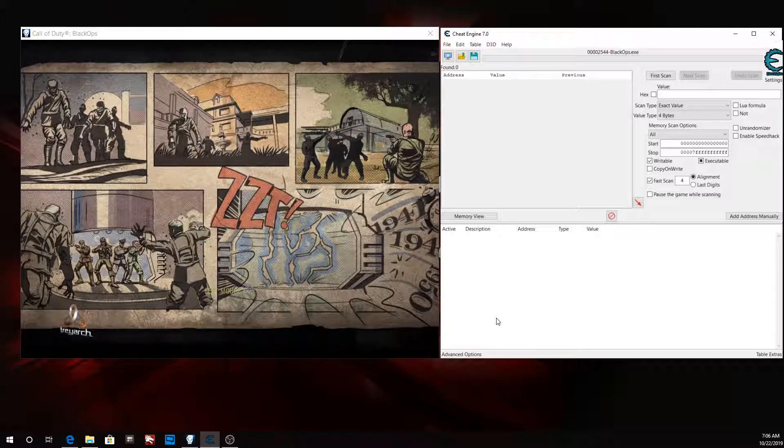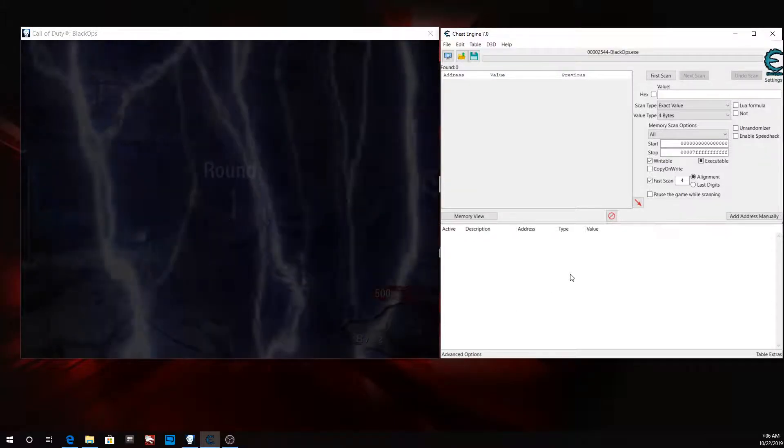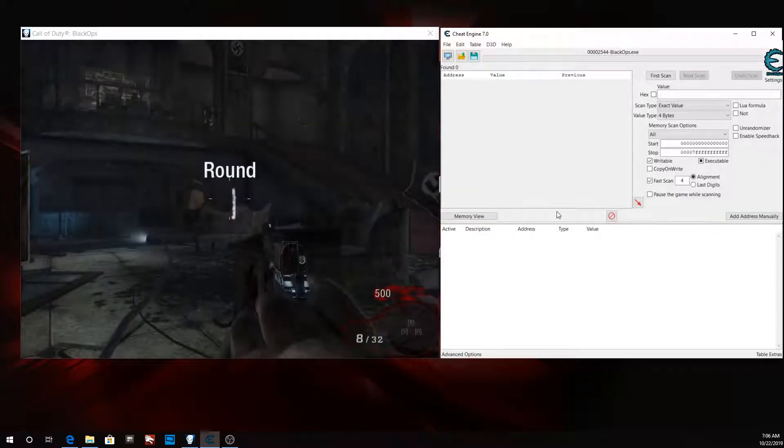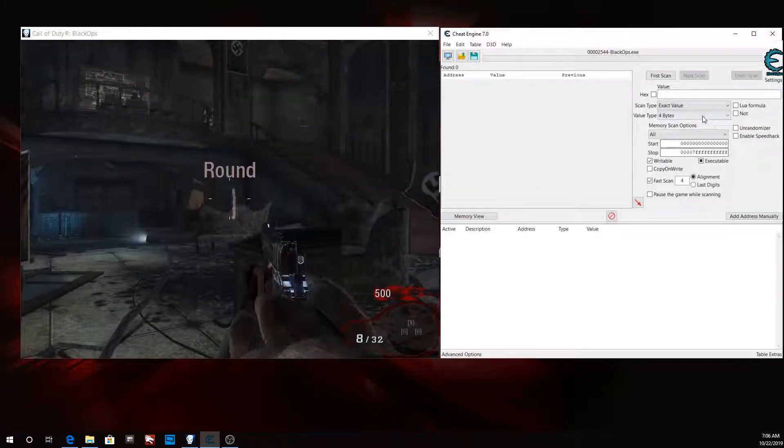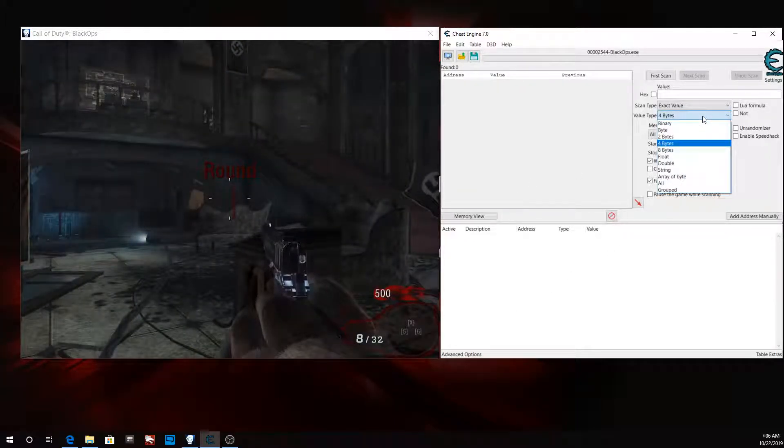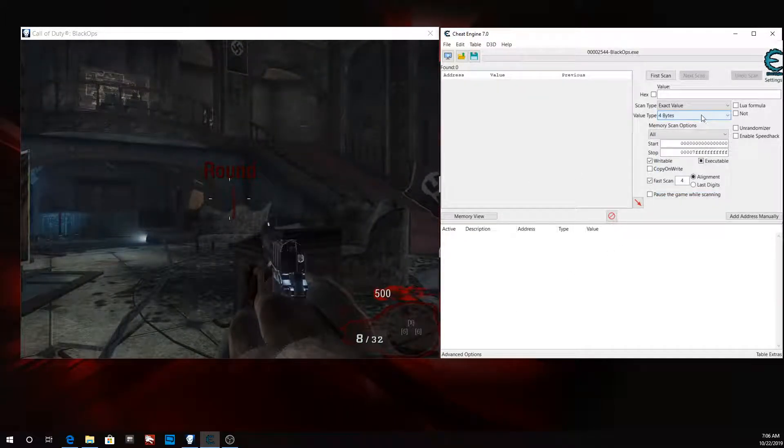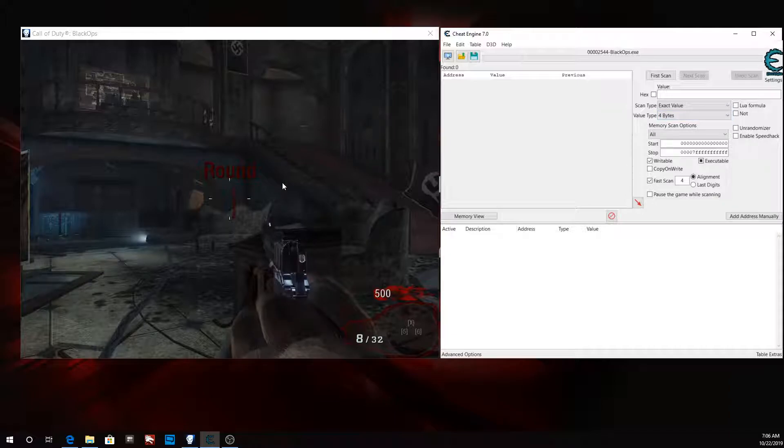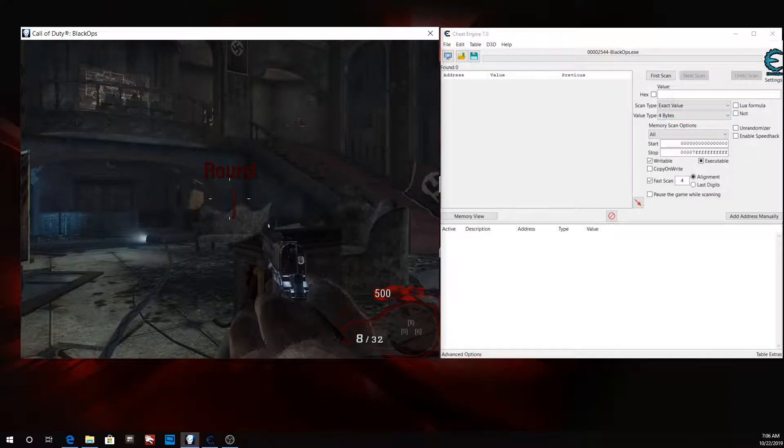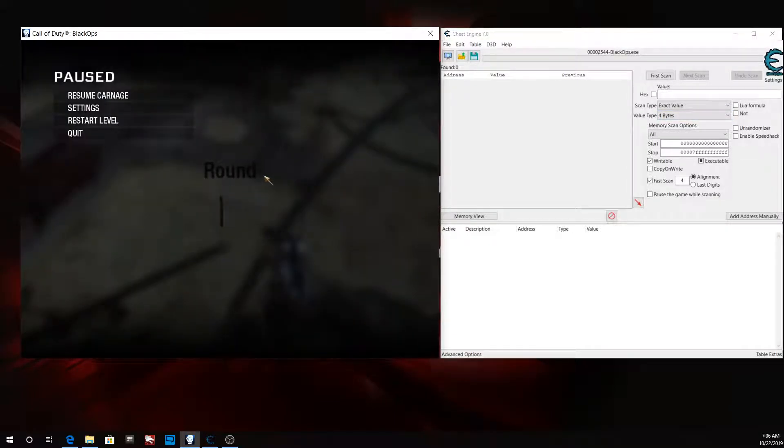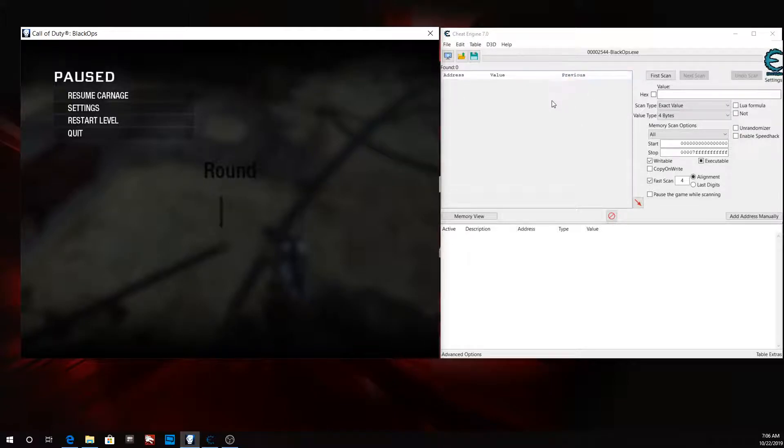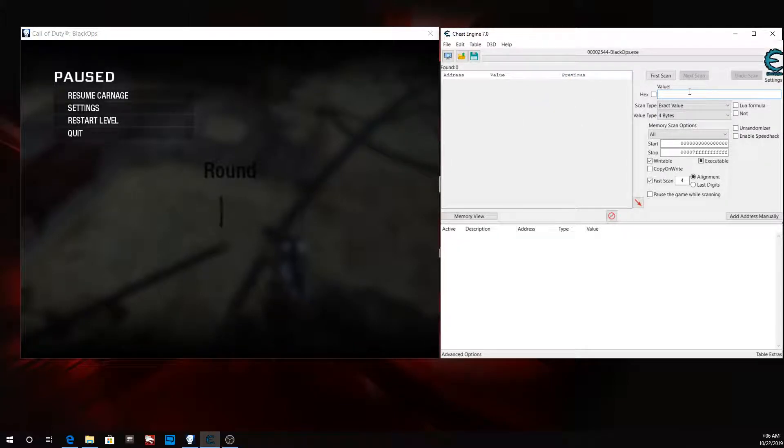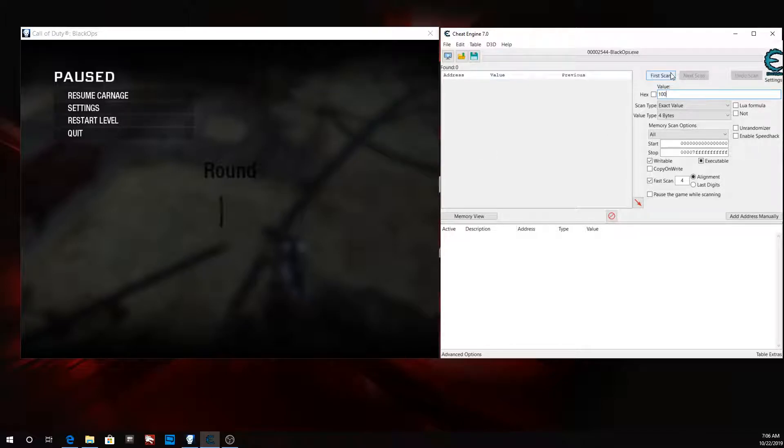In zombies it's pretty much the same with multiplayer as far as health values go. Our health is a hundred so it is a four byte. Whenever we search for our health, since we already know our health, I'm going to type it in. Let's go ahead and do our first scan.